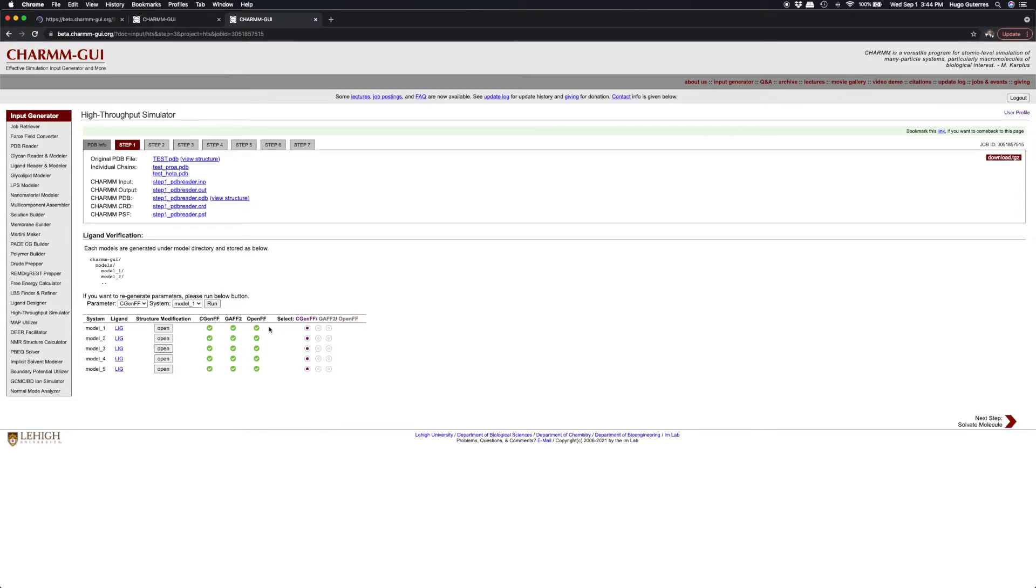When a particular ligand is successfully parameterized, a green checkbox is shown. Otherwise, a red X mark is shown when a ligand fails to parameterize. In this case, all ligands are successfully parameterized.